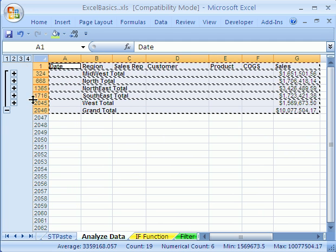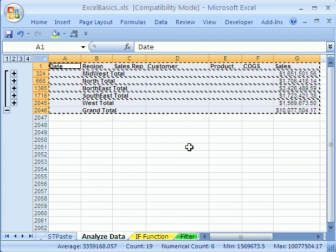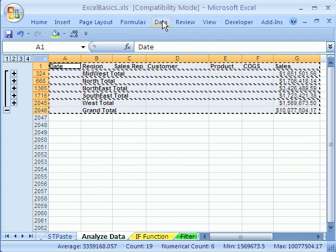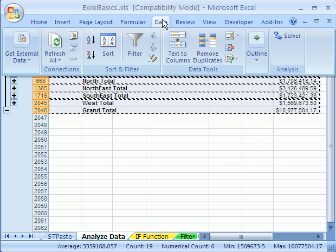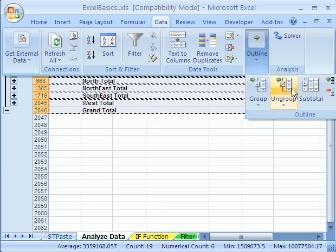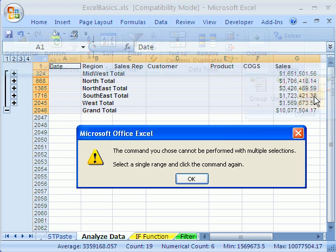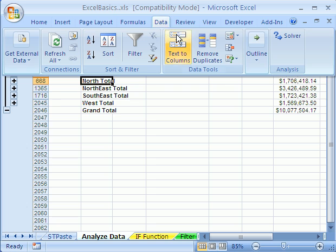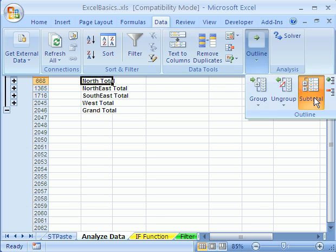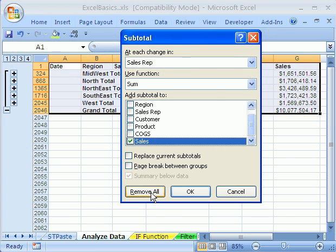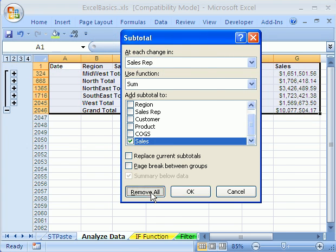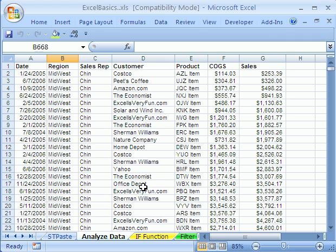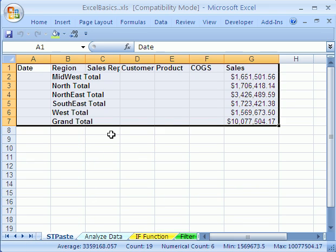To get rid of all of this and get back to your data set, you go to Data, Outline, Subtotal. And then Remove All. And instantly, you're back to your normal data set, and over here you have your subtotals.